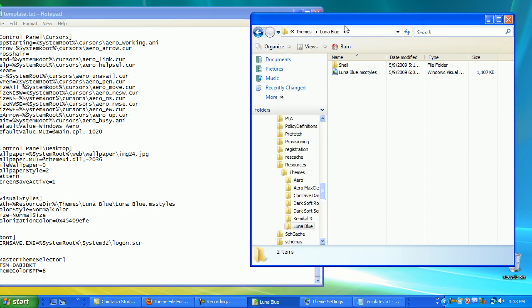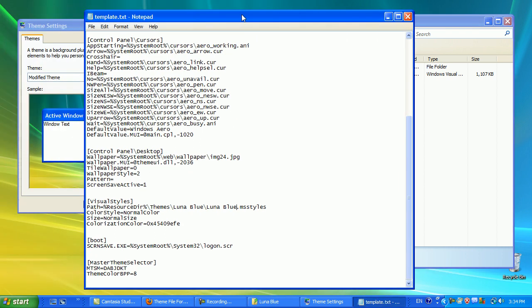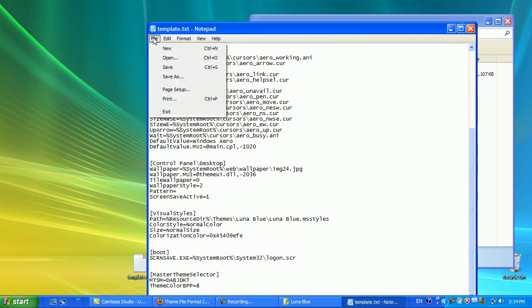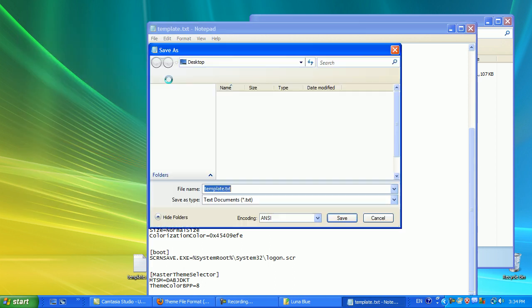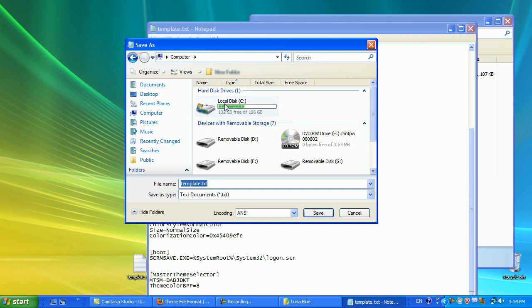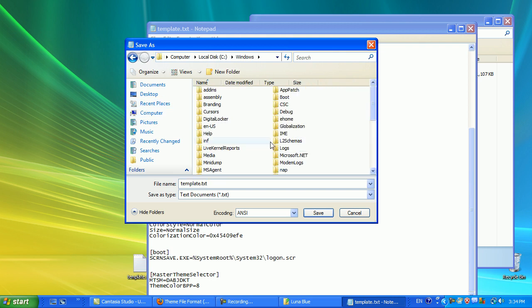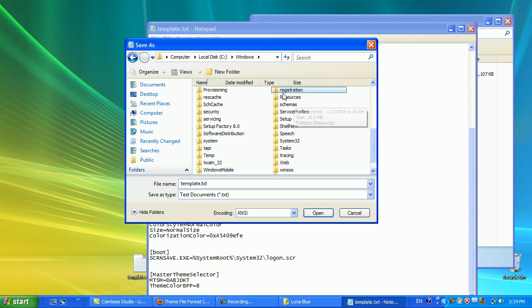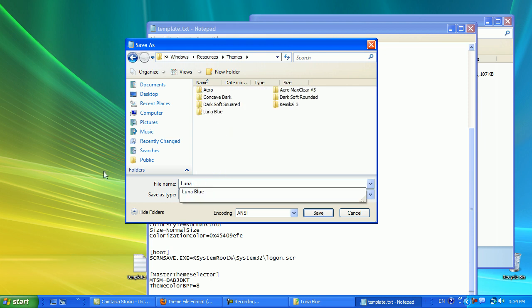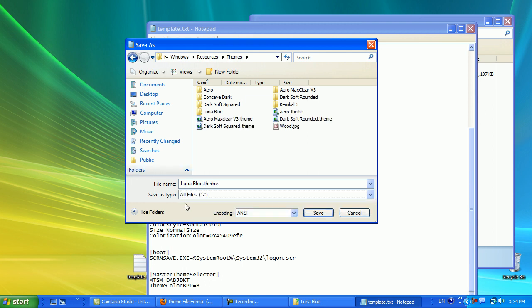And that's basically it. To actually finish this, you'd go to File, Save As, go to My Computer, Local Disk C, go to Windows, go to Resources, go to Themes, and then save it here as Luna Blue.theme. And you want to change this to All Files. And then, you click Save.